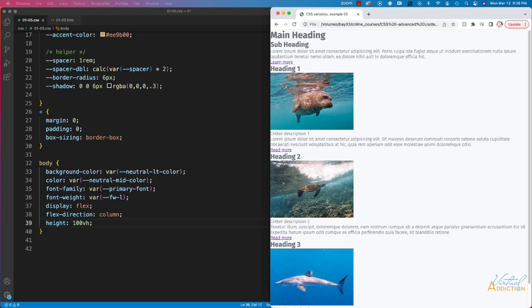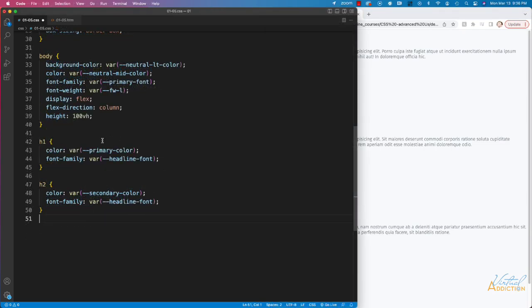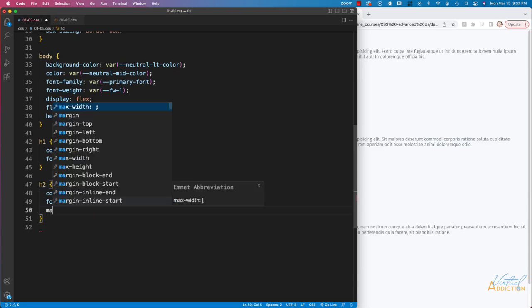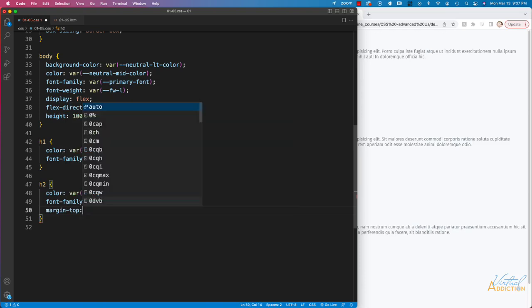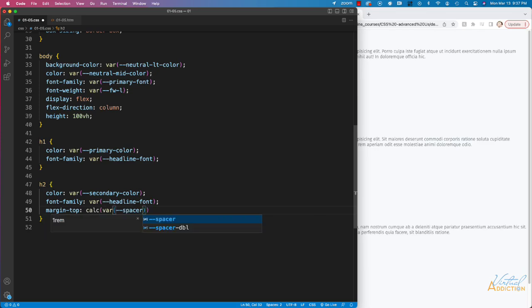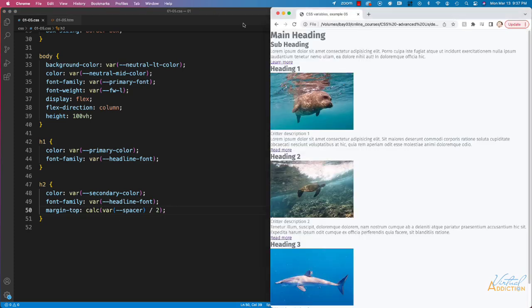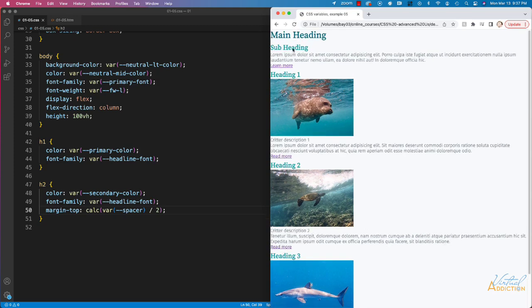Then I'll make some rules for our headers. For h1 and h2 I'm defining colors and setting font-family to our headline font. I'm also adding margin-top using the calc() function — passing in our spacer variable and dividing by two to get half the size. If we save and refresh, we get a little bit of spacing between the h2 and the main heading, which will apply anywhere we have an h2 in the project.